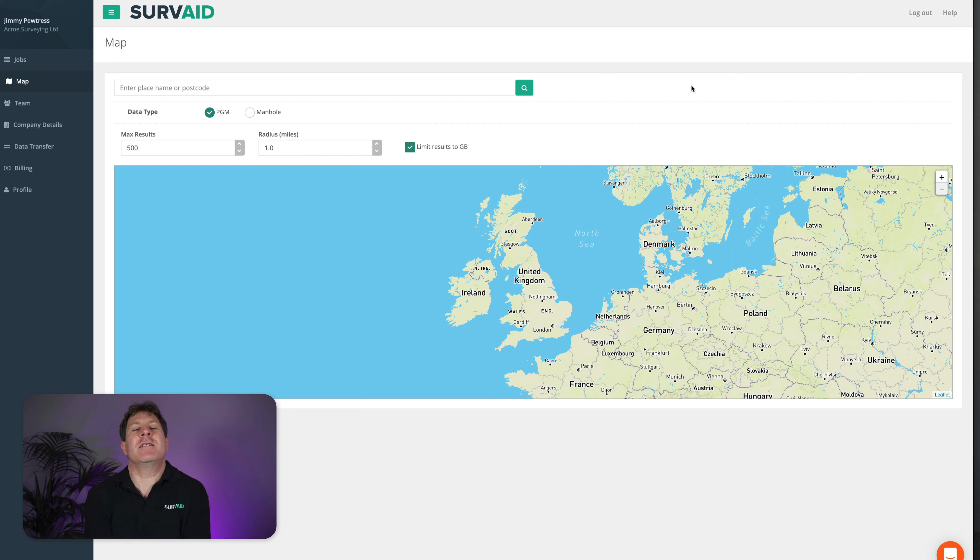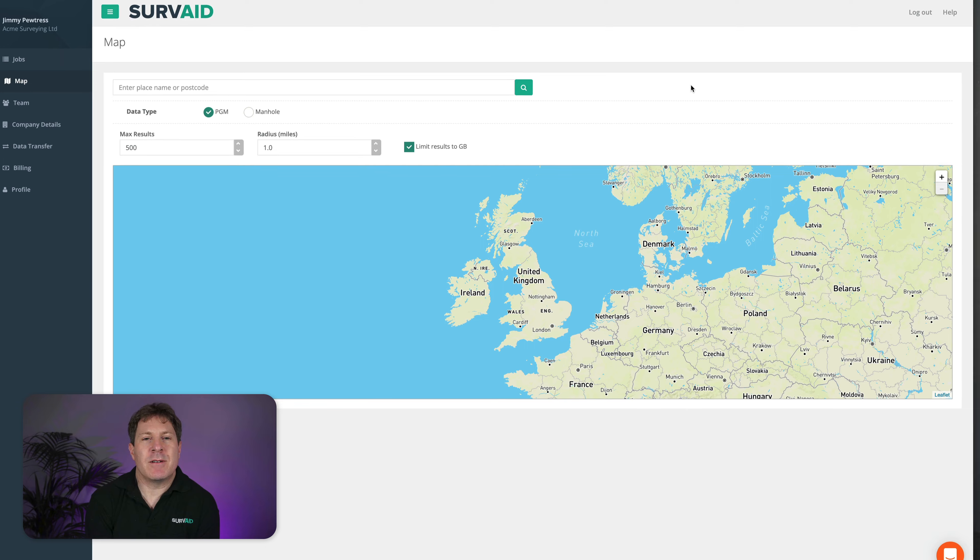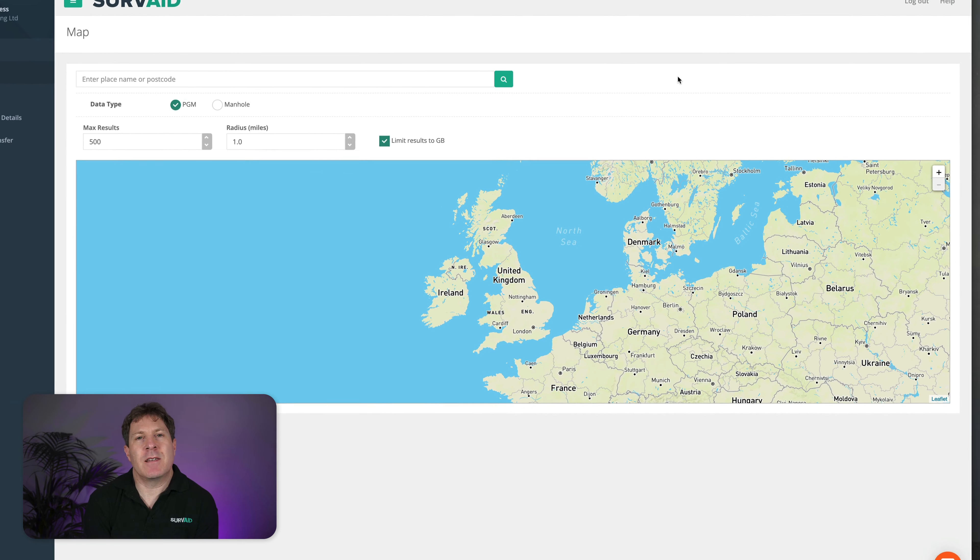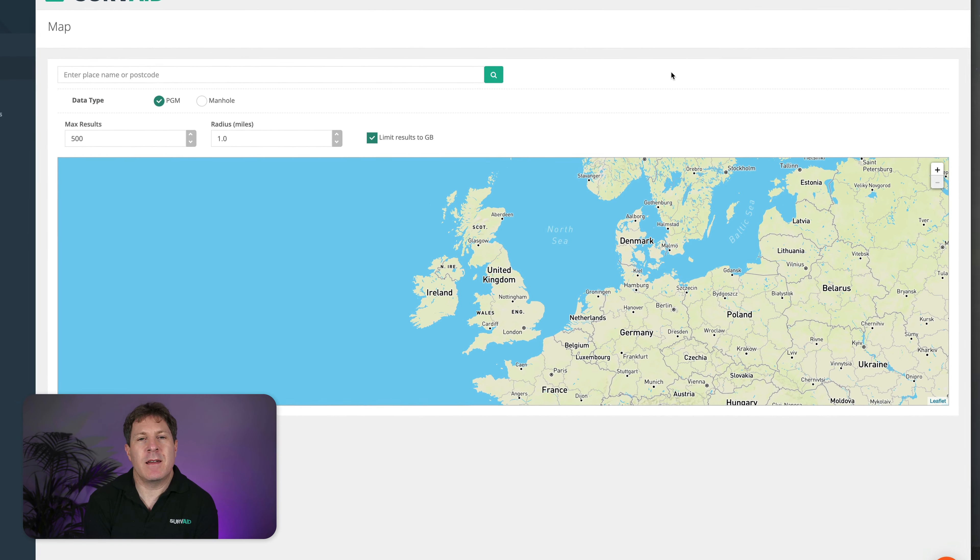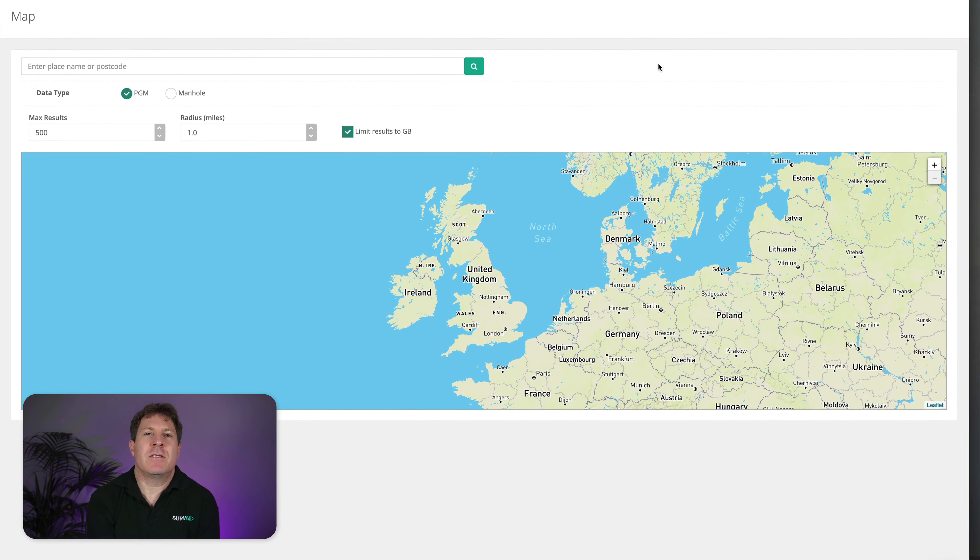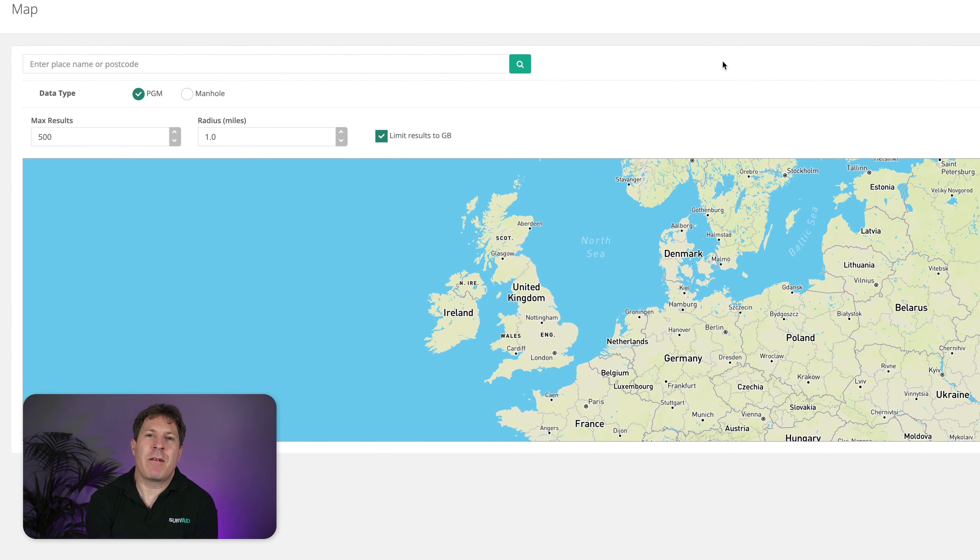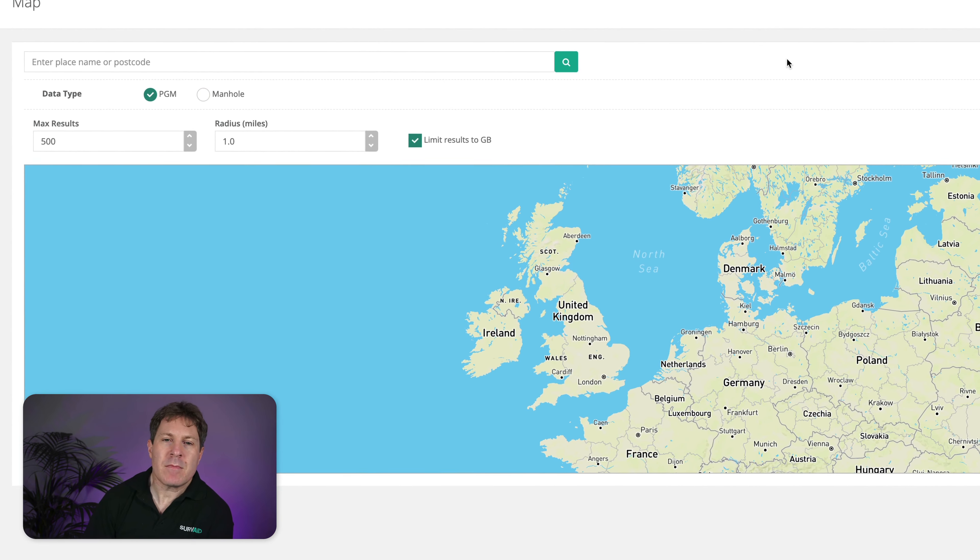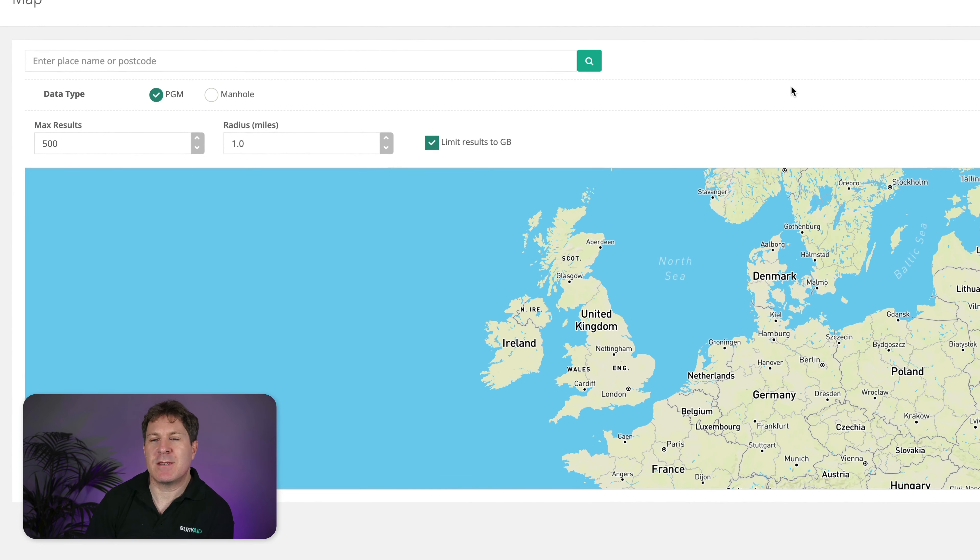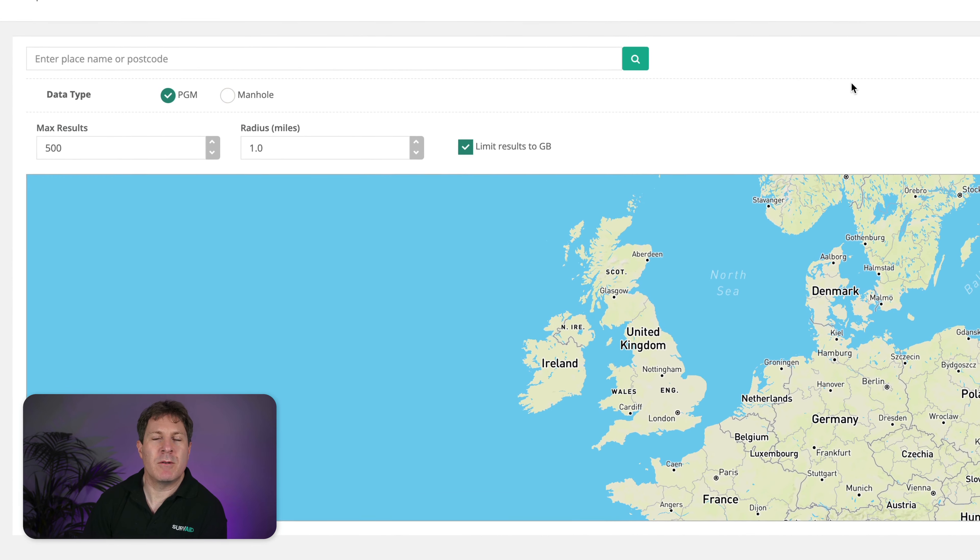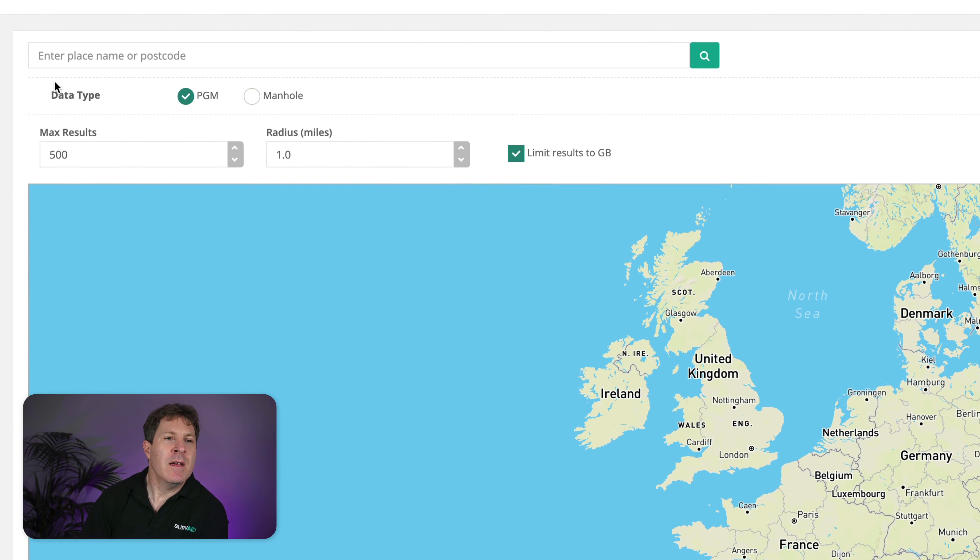Alright, the searchable map. This can be used when you've built up quite a lot of data in Surveyed to search for things that you've got stored in here based on the geographic location rather than the job number. So if you need to go back to site or look up some job that was done a while ago but you don't know the number off the top of your head, you can use this tool.